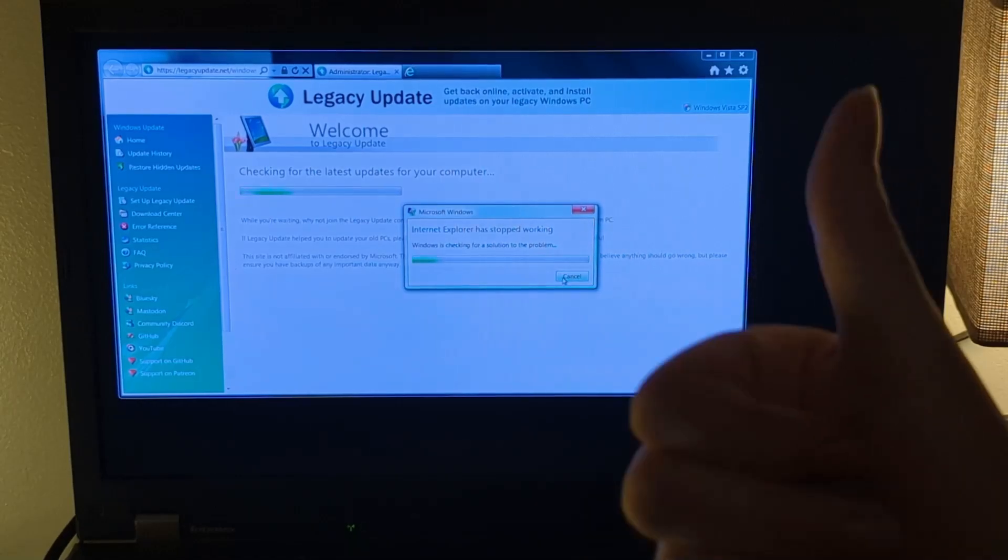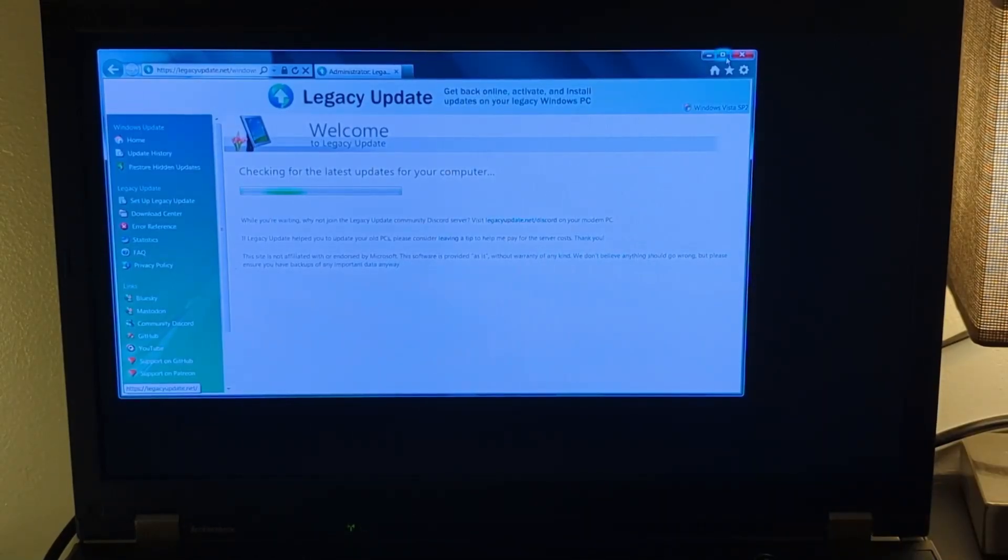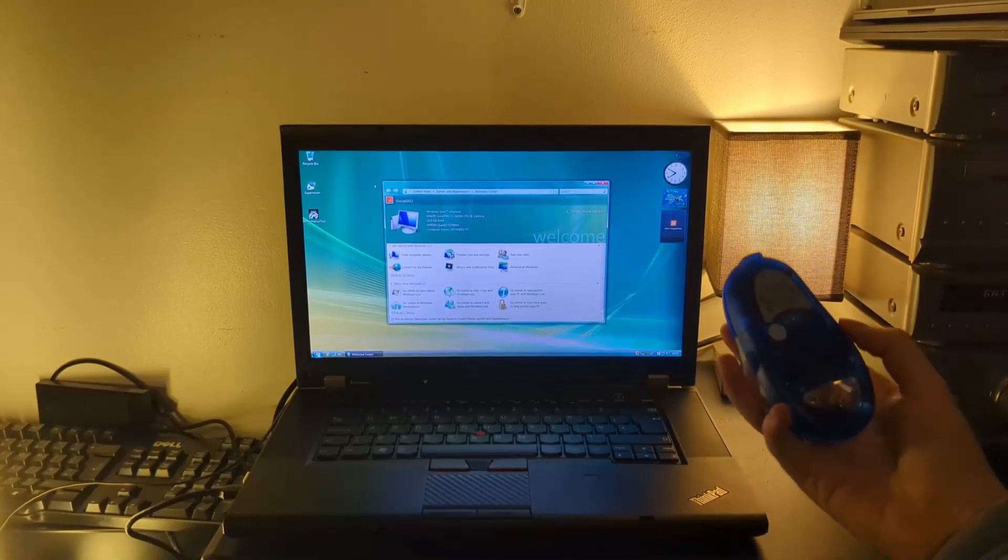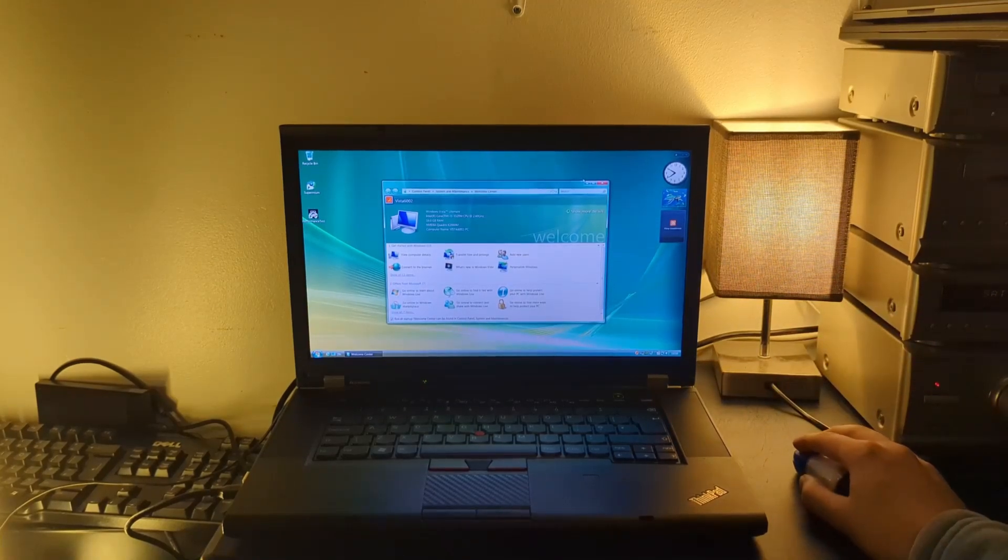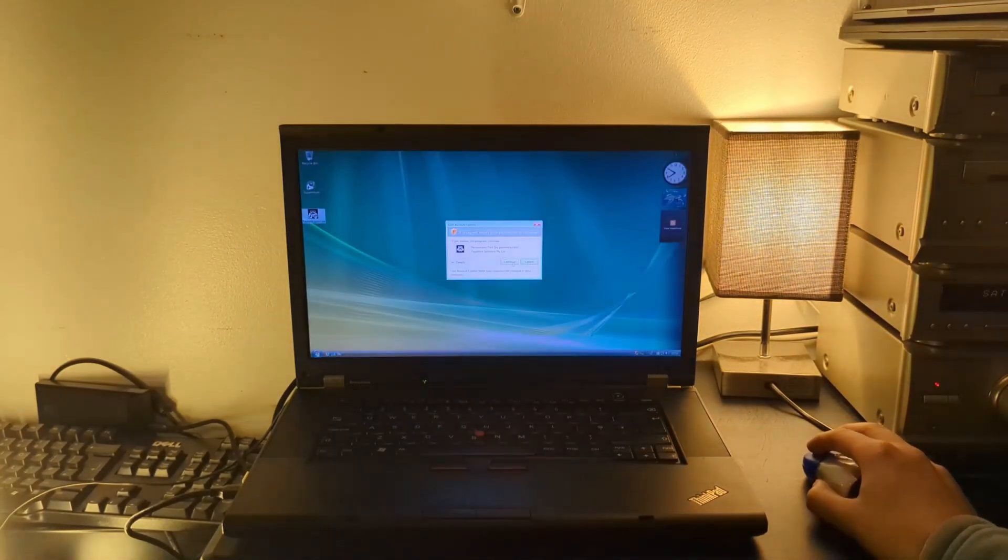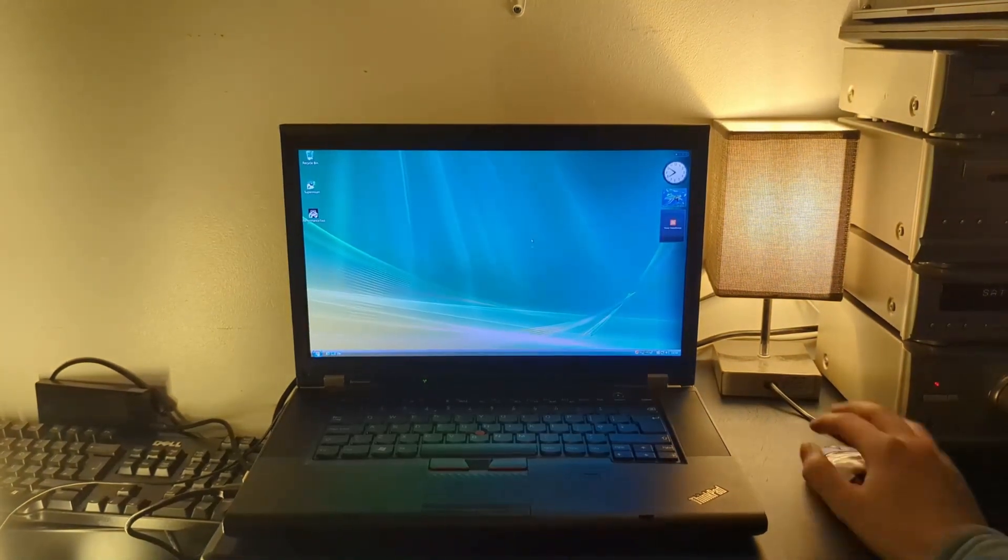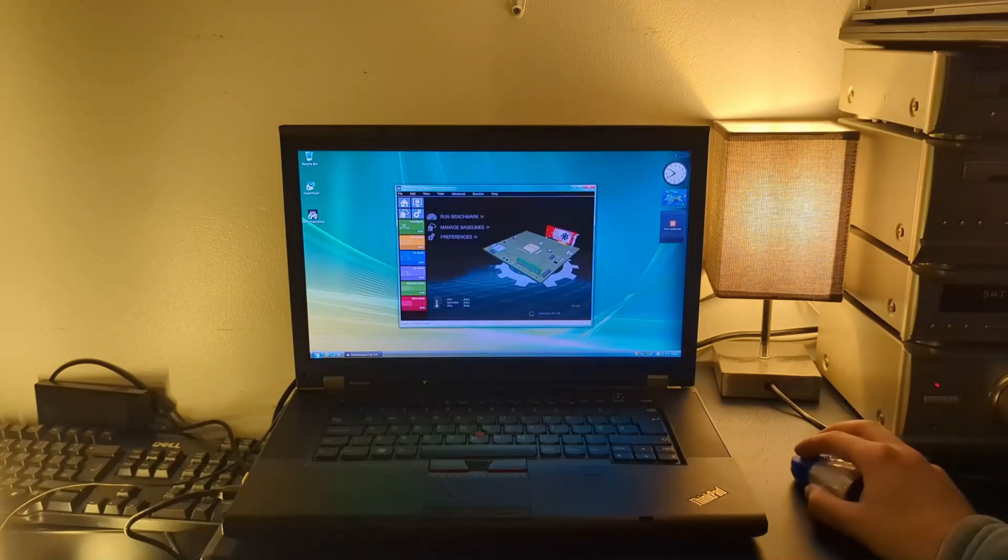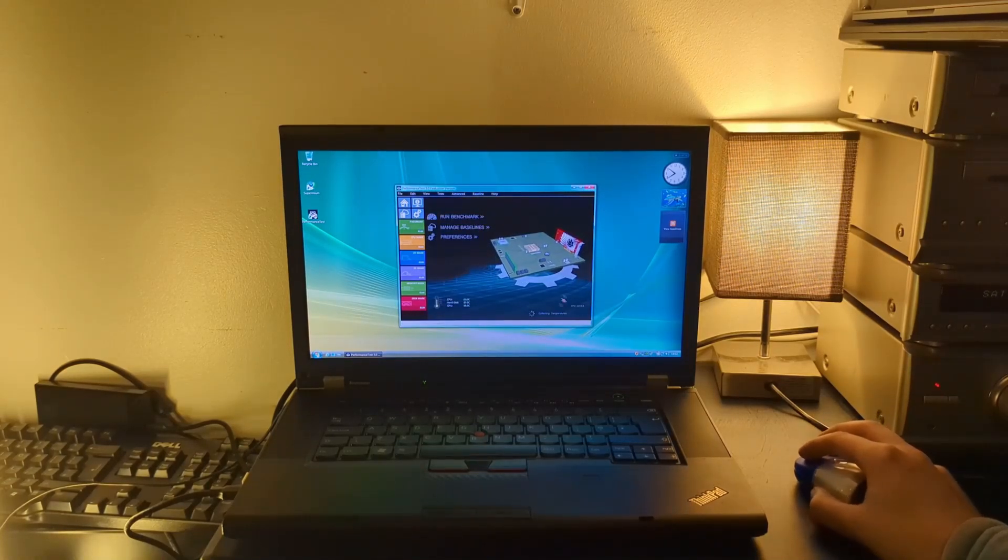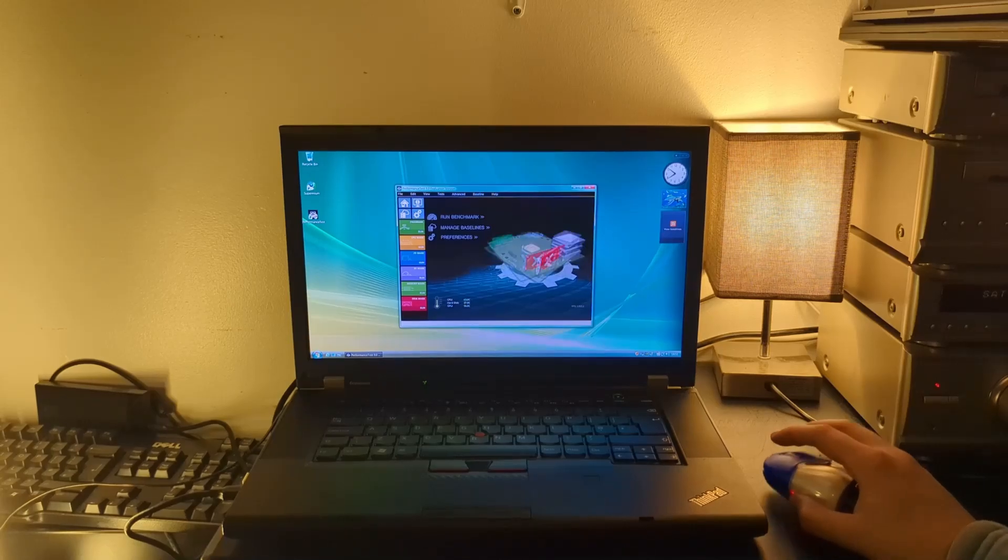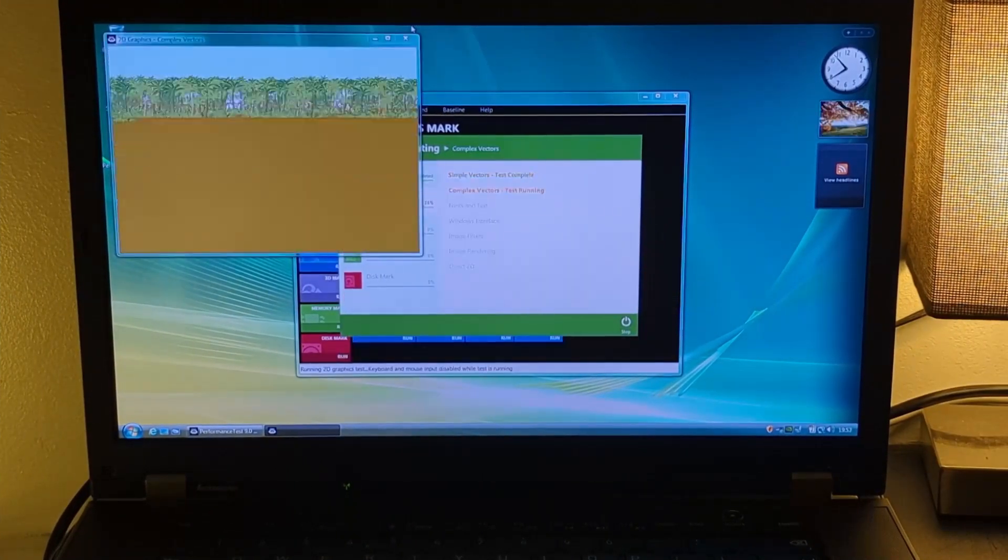However, Internet Explorer being Internet Explorer decided not to work. I mean, when does Internet Explorer ever work? Anyway, time to fire up my Frutiger Aero mouse as now all the updates are installed. We're going to rerun the Passmark performance test and see if we get a better result as it is now able to perform all the tests, including all of the ones that rely on DX11.